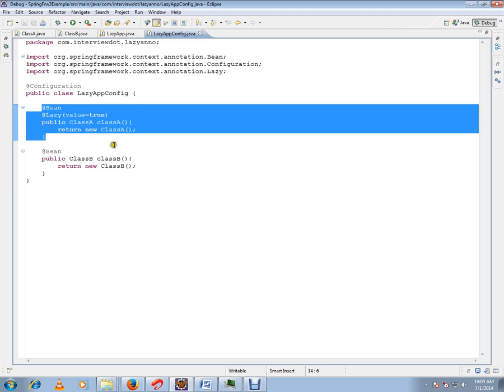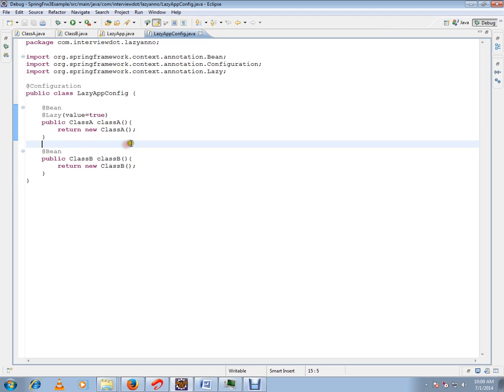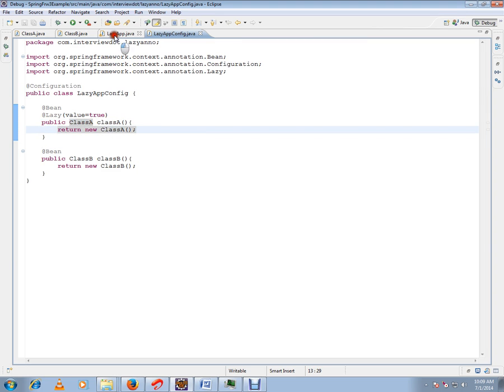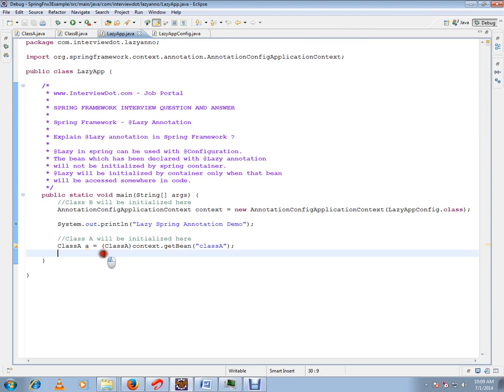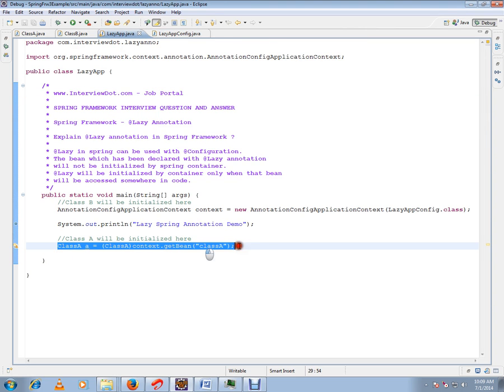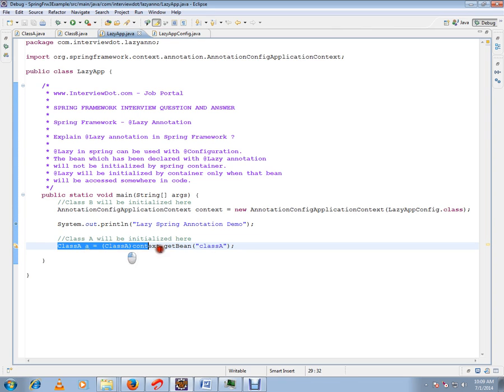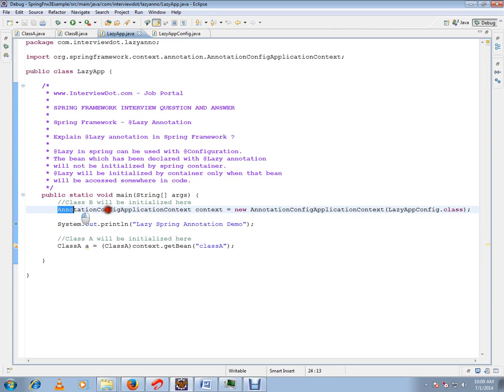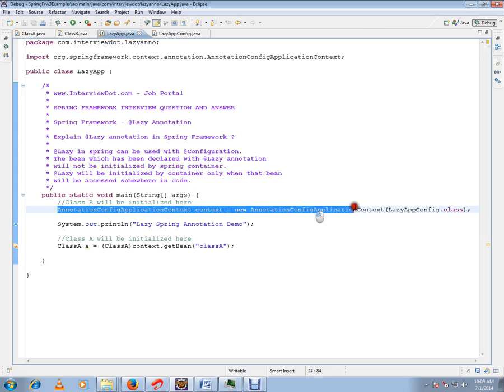Then you can ask me when this class A will be created. On demand, whenever someone accesses this class A, then it will be created. I want to give an example here. Some code is trying to access the class A bean, then it will be created. Whereas class B will be created here itself when I load, when I try to create the context, class B will be created.